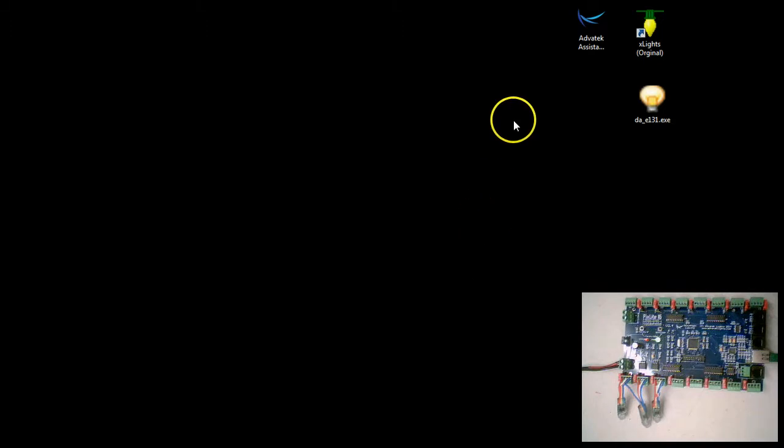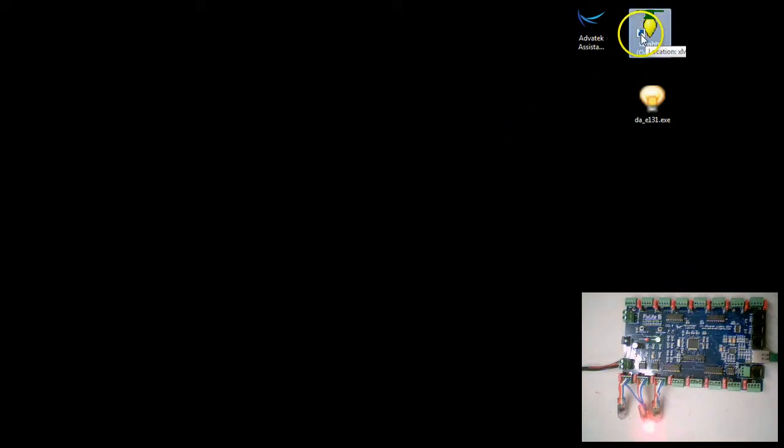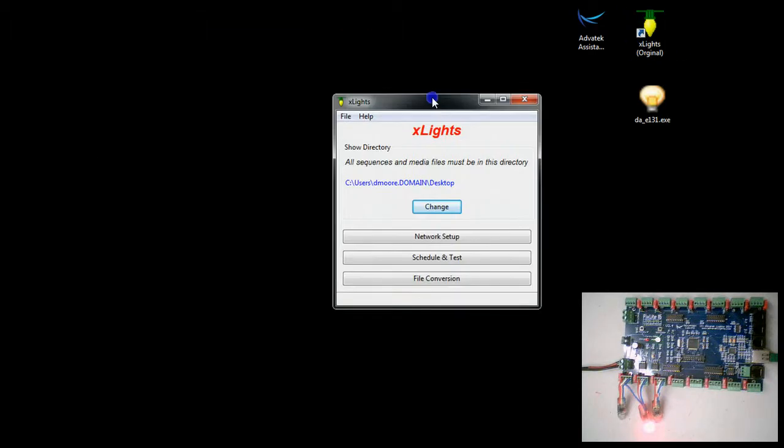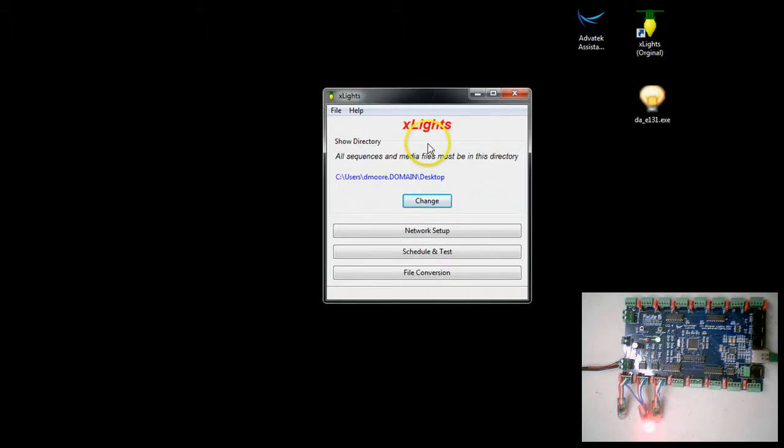We're going to pull up Xlights. Now there's a new Xlights and an old Xlights. We have a particular preference towards the old Xlights 2012. The link is on our website. When you open it up it looks like this.